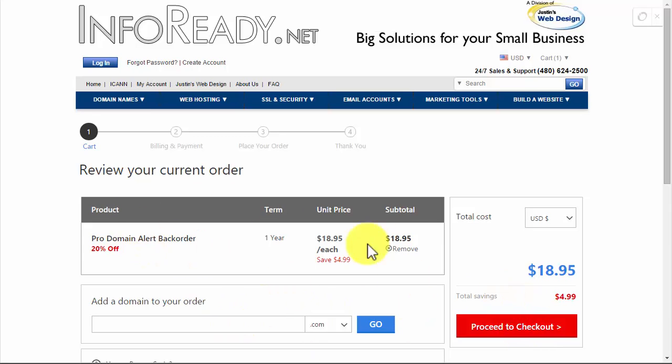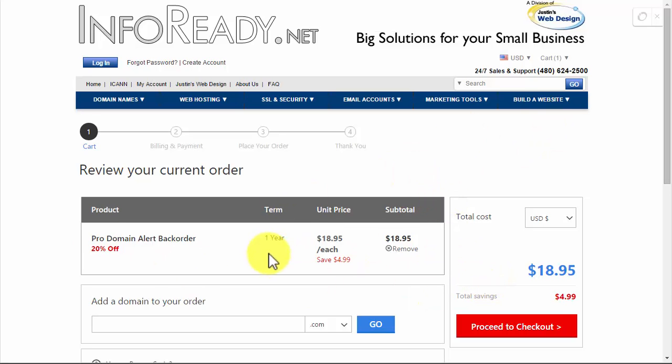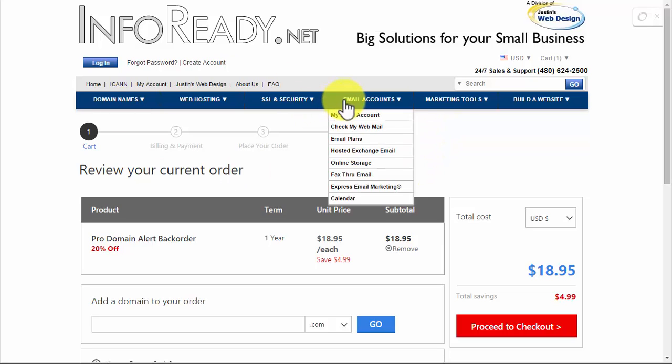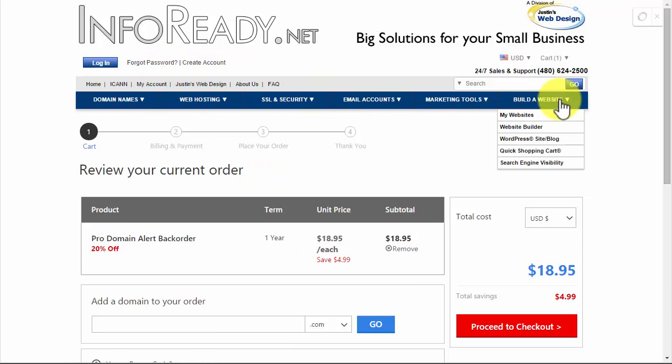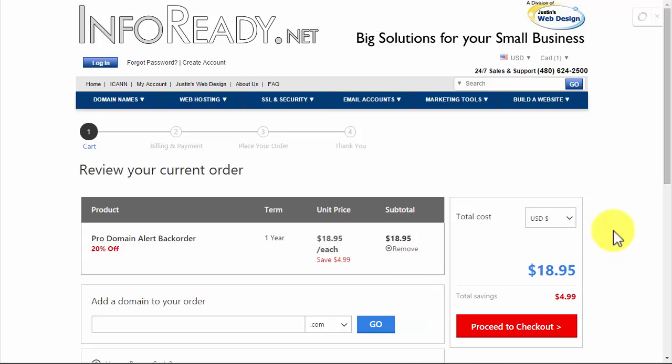That's how you backorder a domain. You do want to do that yourself - you can have other people do it but then they own the domain. Anytime you're registering a domain it's a good idea to have it in your name, in your business name, with a username and password that you know and that you have recorded.